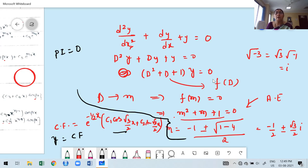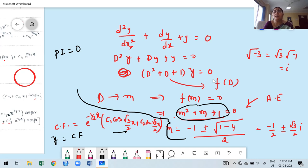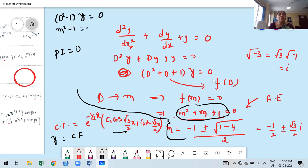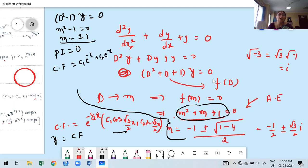Using Case C (complex roots), the complementary function is: e^(-x/2)·[C₁·cos(√3x/2) + C₂·sin(√3x/2)]. Since Q(x) = 0, the particular integral is 0, and the general solution is just the CF. There are four possibilities when finding roots of the auxiliary equation: non-repeated real and distinct roots, real and repeated roots, one pair of distinct complex roots, and repeated pair of complex roots.